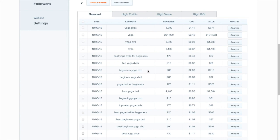When choosing which keyword to target with a new piece of content, you're going to want to look at three things. First, the average monthly search volume. You basically want to find a keyword that has a high number of people looking for it.